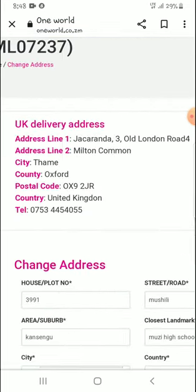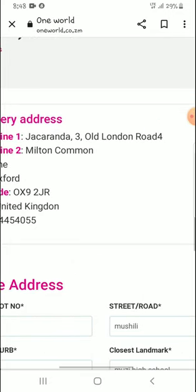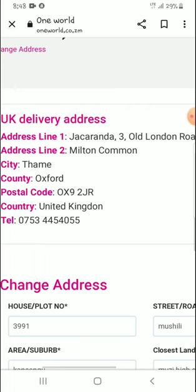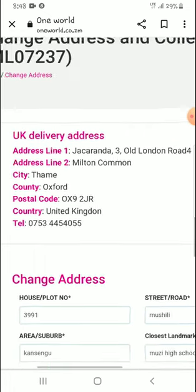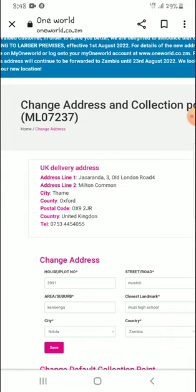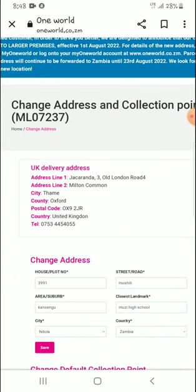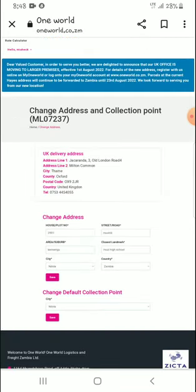I've already logged on to my One World account, and this is the address that I will be adding. The delivery address is right here, and I will put this address on eBay.